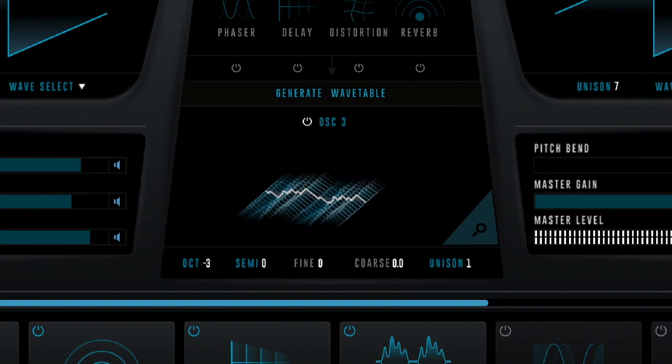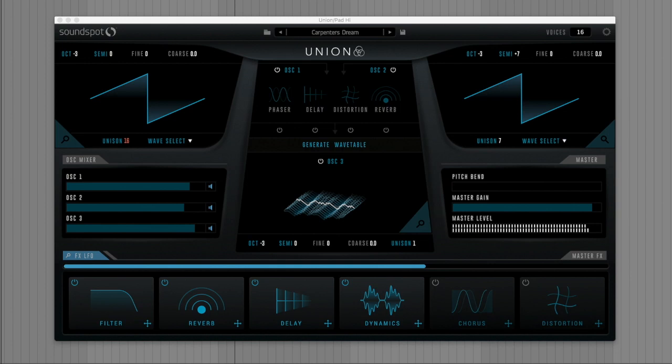So that's it for this quick overview of Union, an easy-to-grasp synth, with a unique, fast workflow, and tons of sonic power packed under its hood. Find out more at Soundspot. Audio.